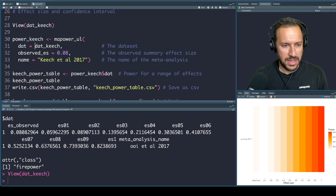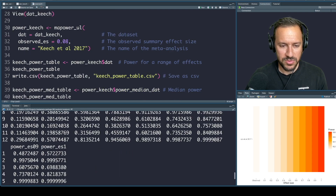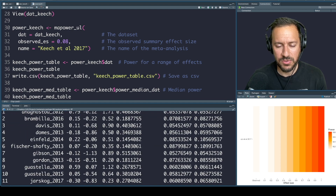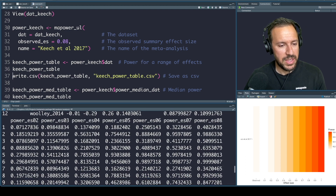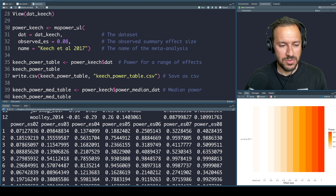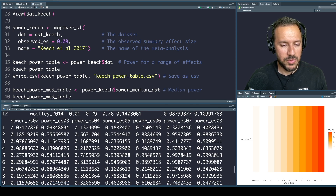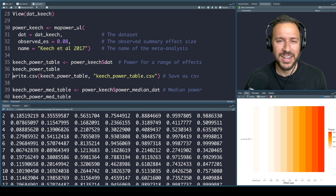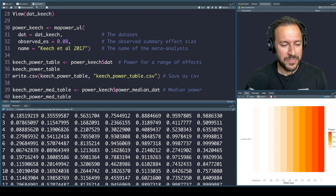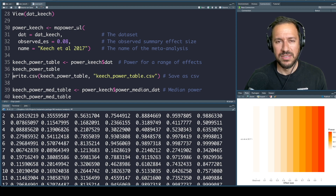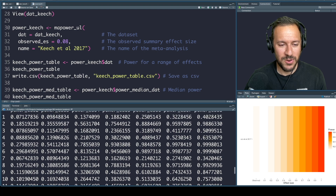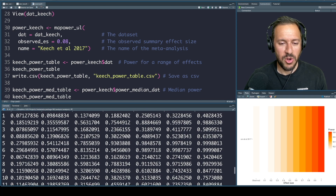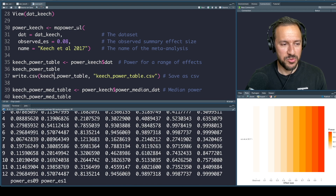Let's run this and have a look. For the observed effect size, power is quite low assuming the observed effect size is the true effect size. For this particular meta-analysis, once we start getting up to an assumed effect size of 0.4, at least one of these studies has power above 80%. 80% is the convention within a lot of research areas, though different areas have different conventions. We can see what happens across the whole range of effect sizes, and we can write and export the CSV file.